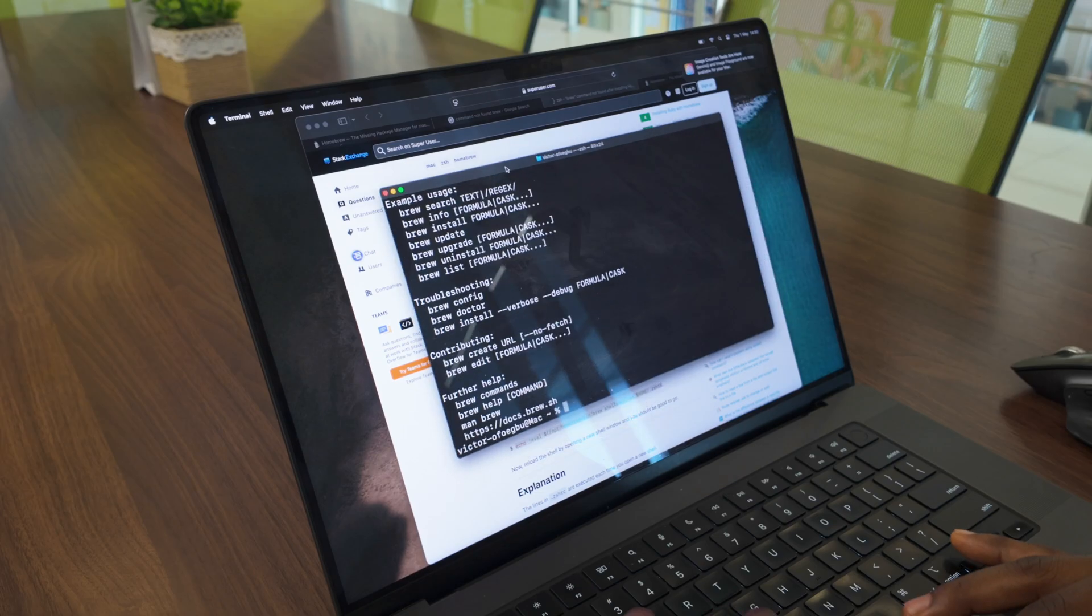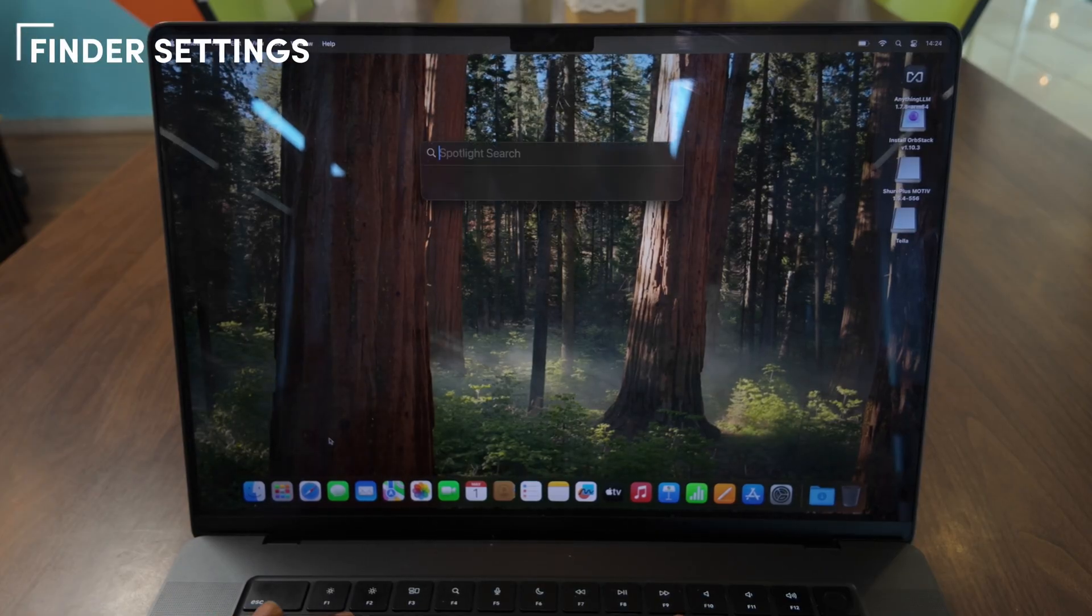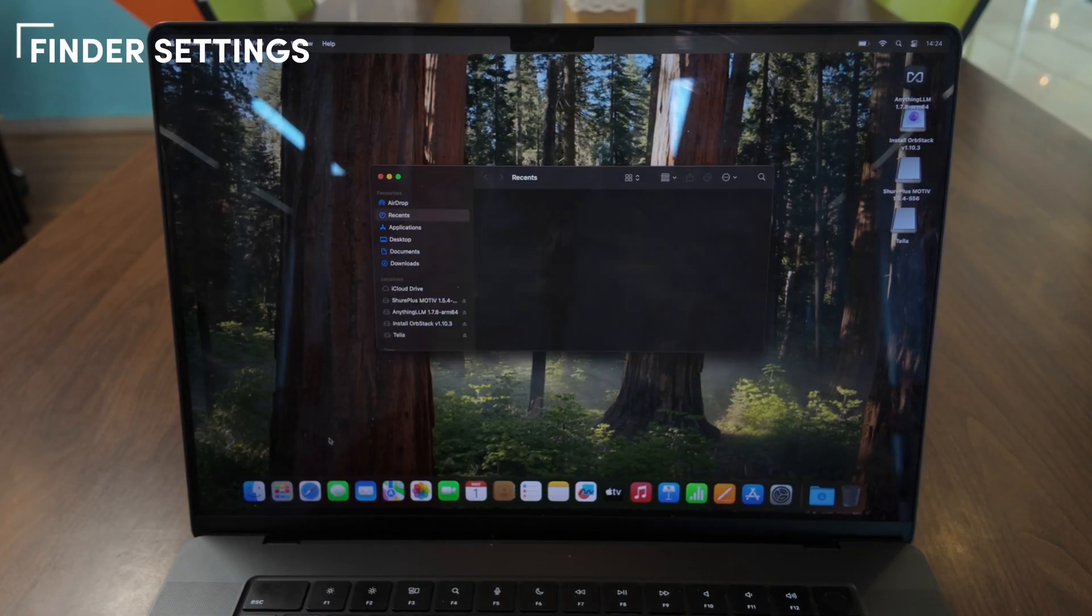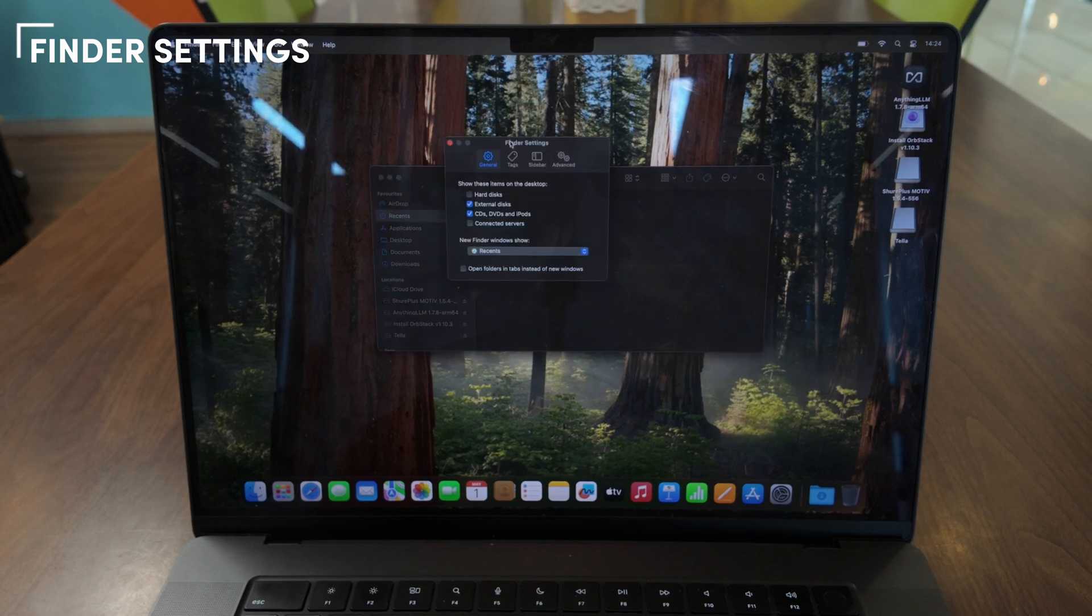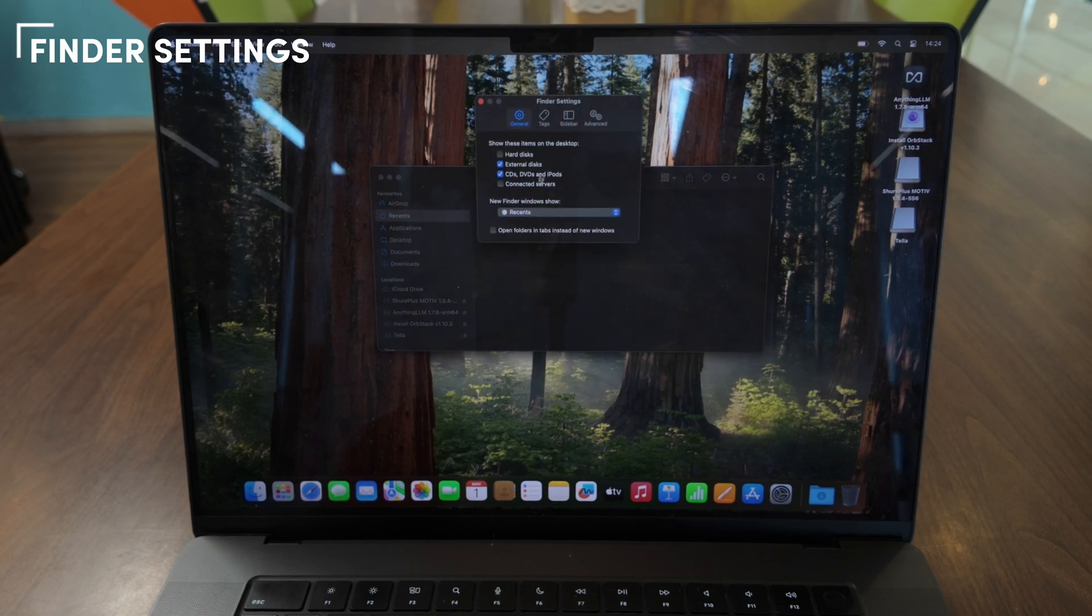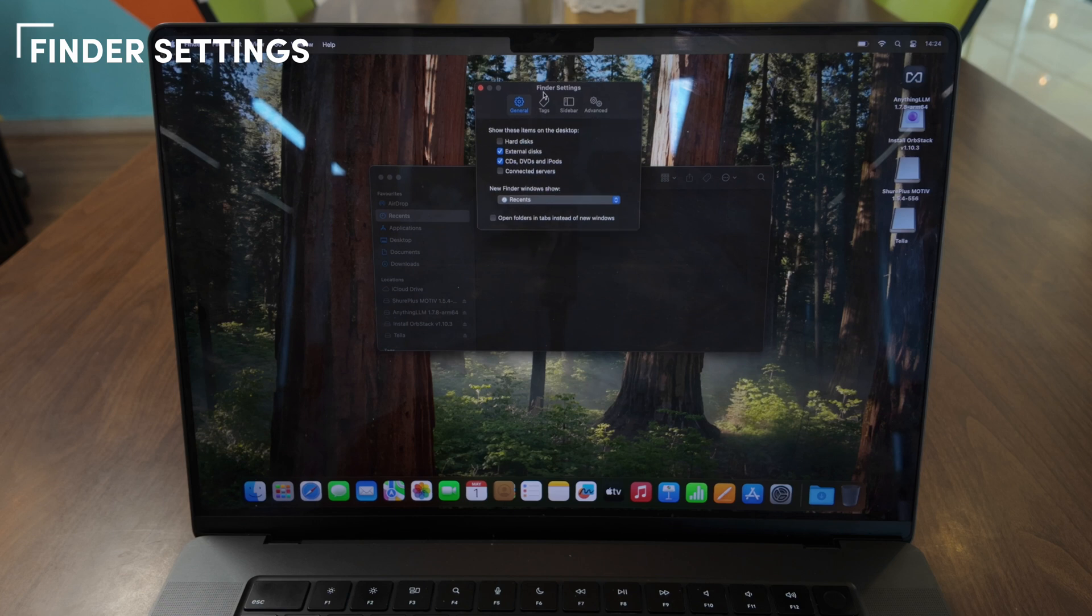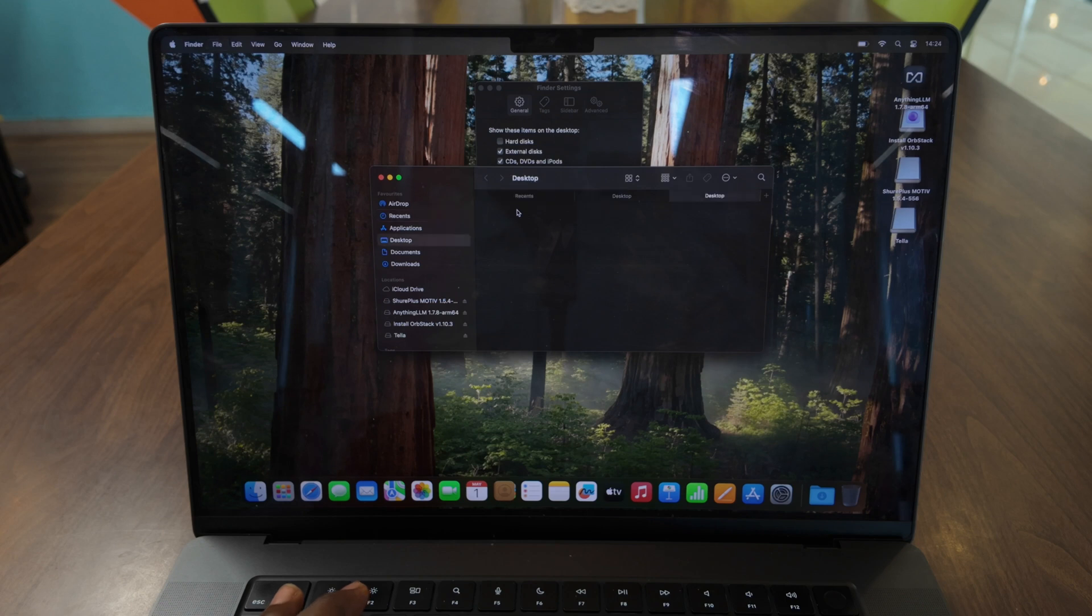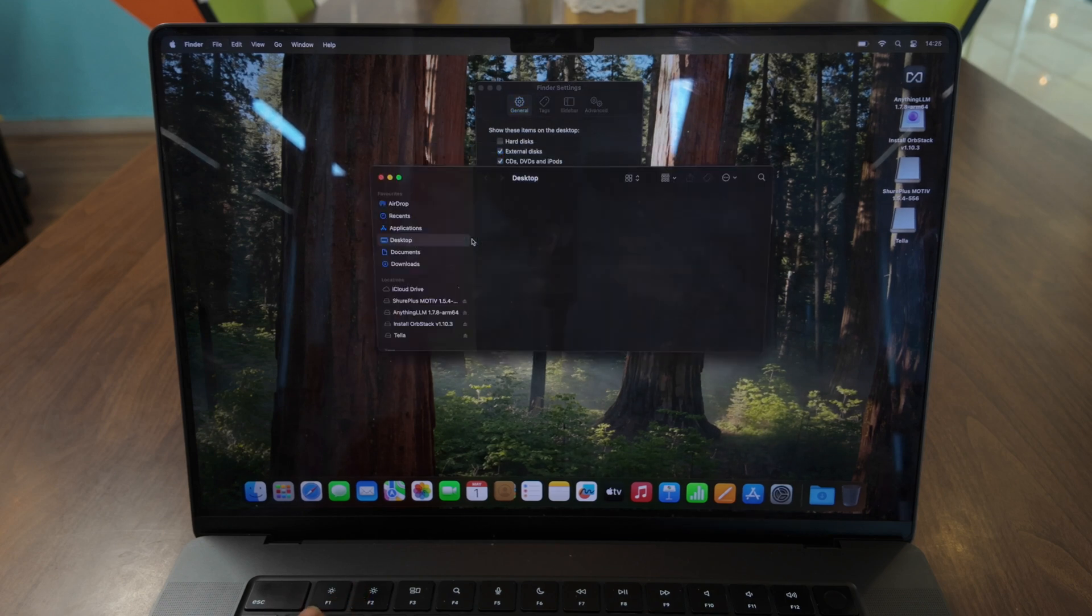Before installing any software, I like to optimize my default settings. I prefer a simple minimalist setup, so let's start by adjusting the settings in Finder. In Finder preferences, find the label 'New Finder windows show' and change it from Recent to Desktop or a destination you always want to go to. This gives you faster access to your important files and folders.